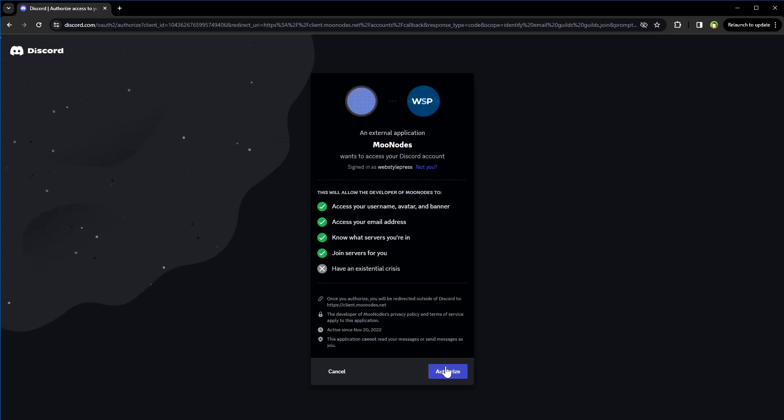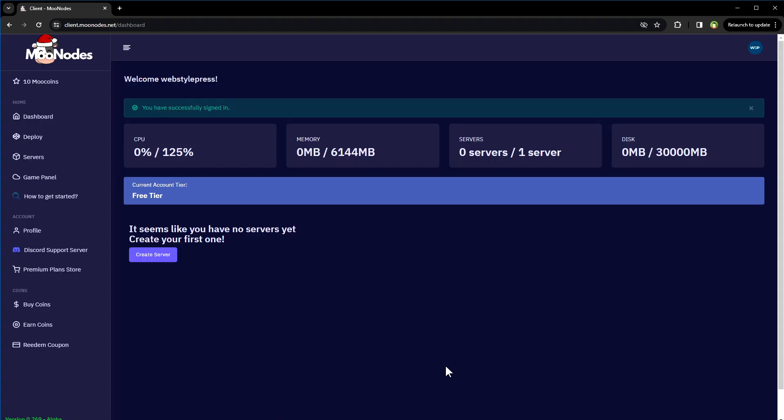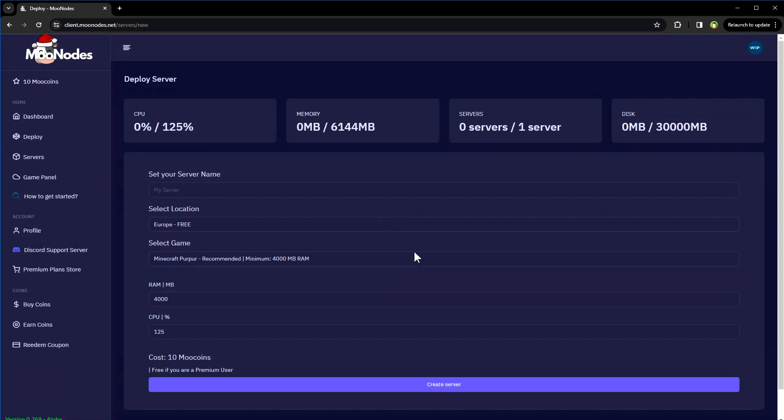Memory: 6 gigabytes, Disk: 30 gigabytes. Free tier, create server. Server name, select the location, select the game: Minecraft. Purple recommended.